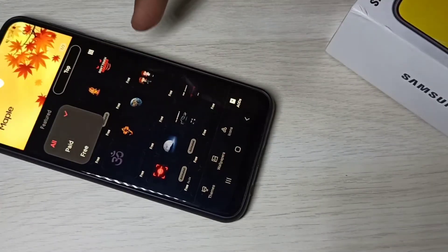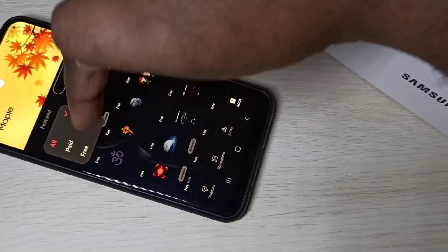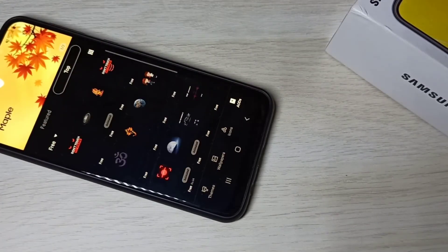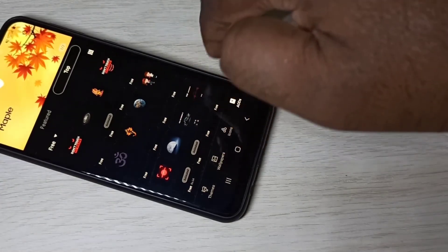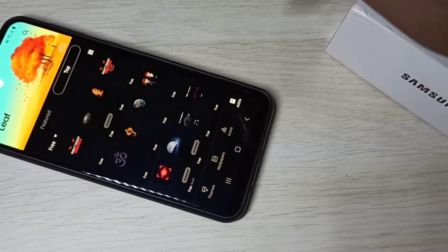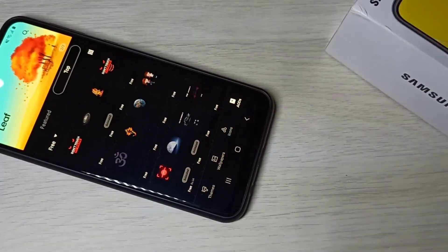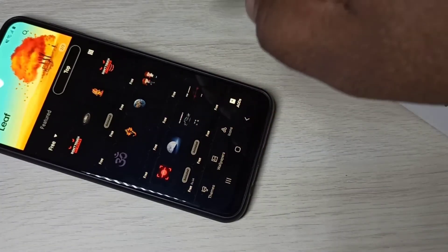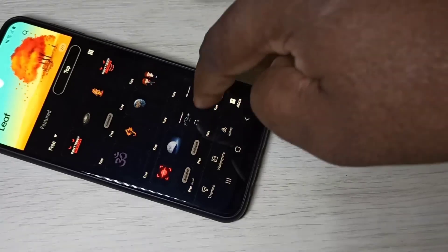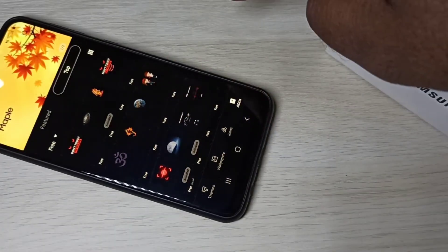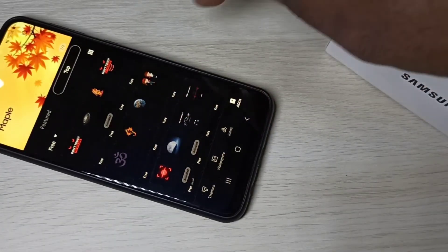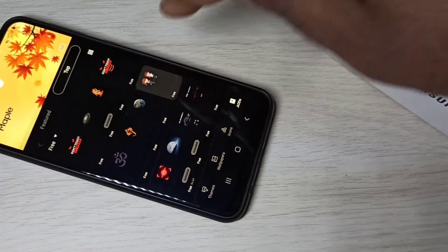Then select free. Now you can see all free always on displays. Let me select one always on display, let me select this.